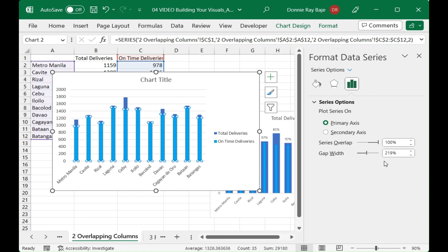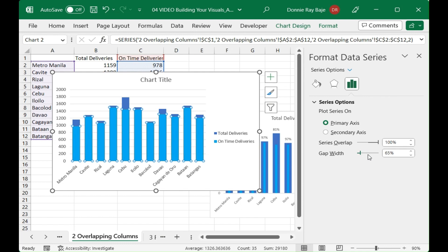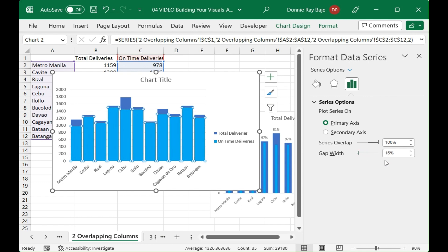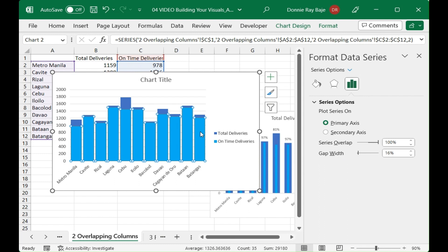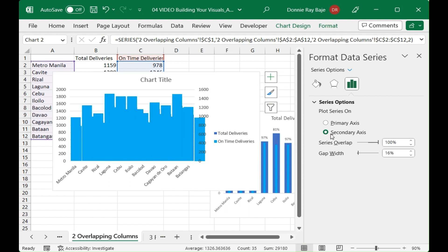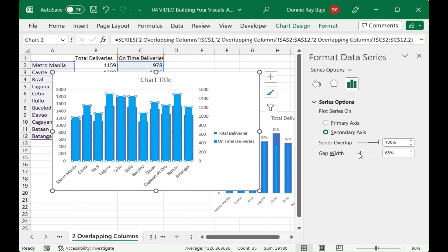First maybe we'll decrease the gap so that they're fatter. However this time we will click on the bright blue one and change it to the secondary axis. If you put it as the secondary axis then it will have a different gap width versus the other one.